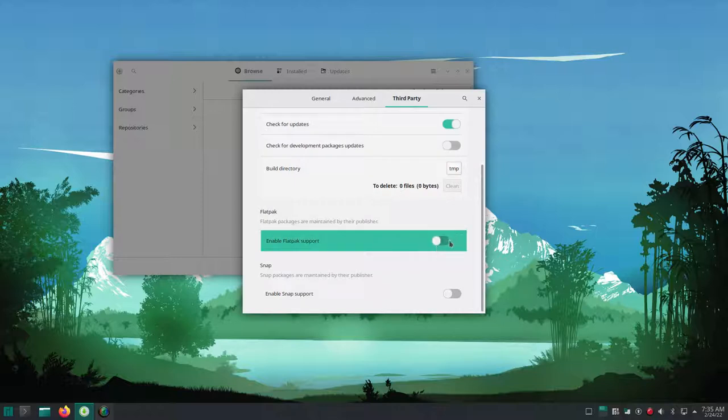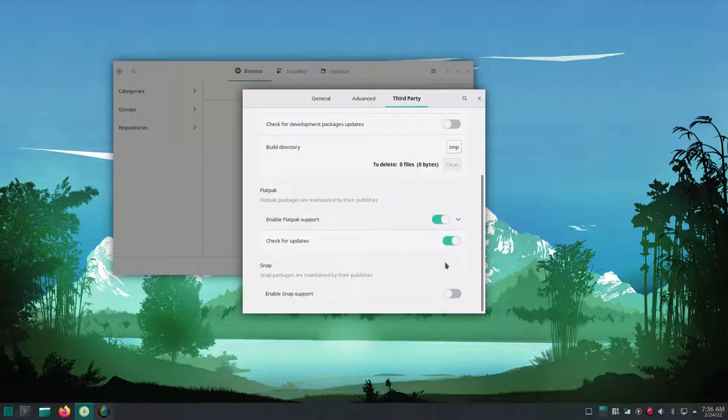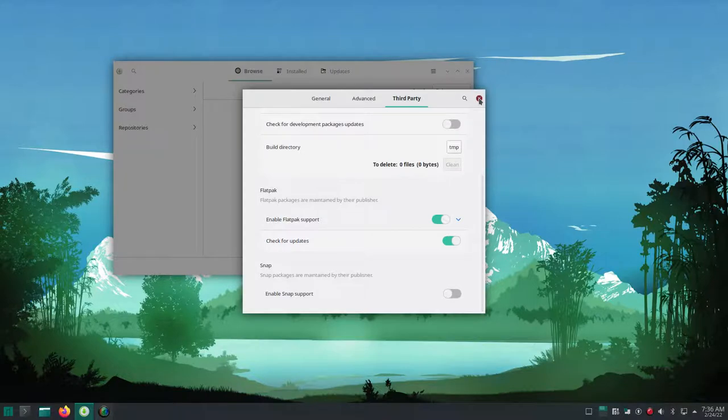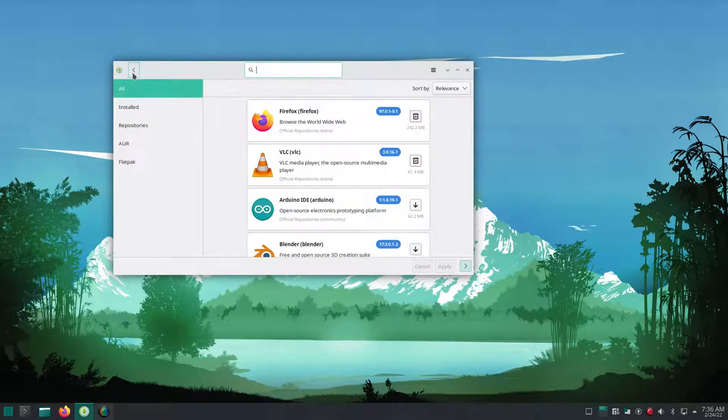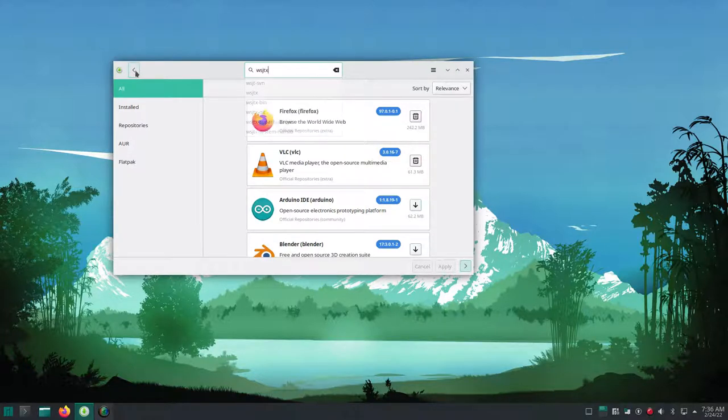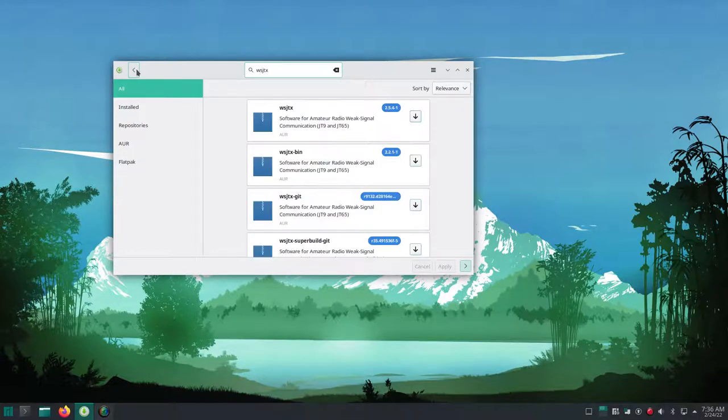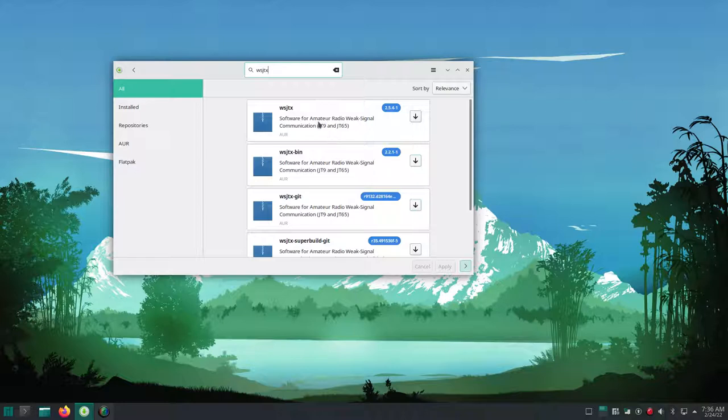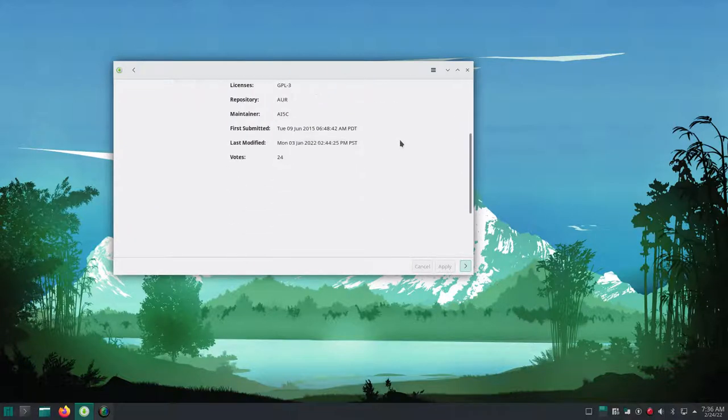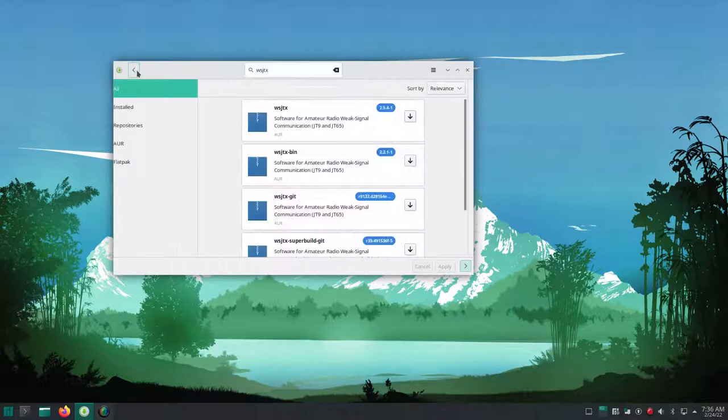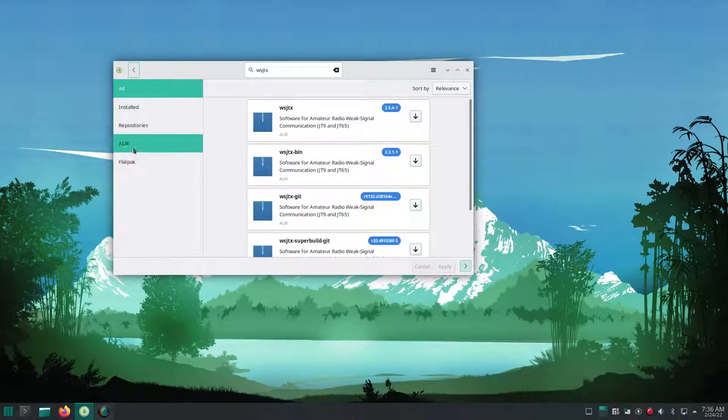I may be a little hesitant with my radio programs to actually install the updates unless I'm sure they're working. You can also turn on flat packs and whether you wanted to check for updates. You can turn on snaps. I'm not going to turn it on because I don't use any snap programs at the moment.